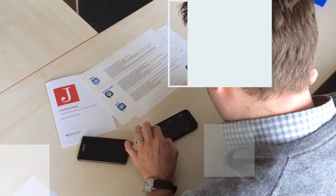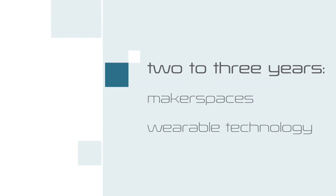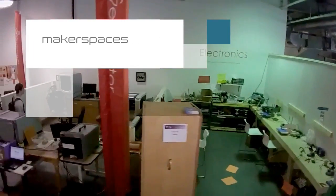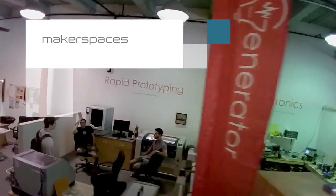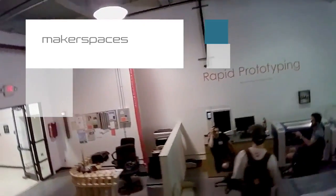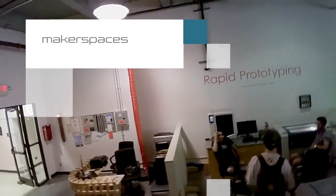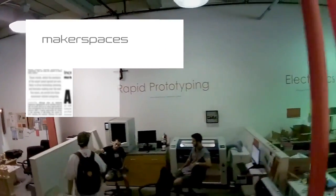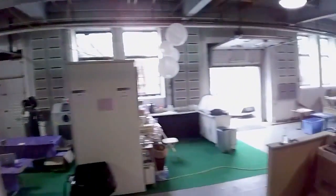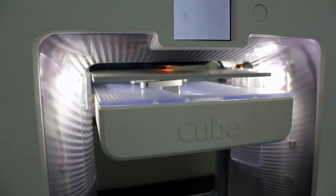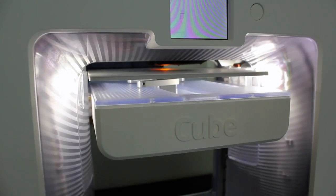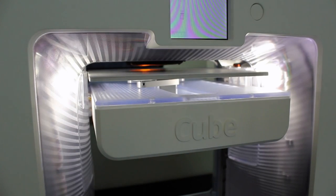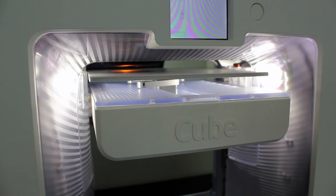In two to three years, expect to see makerspaces and wearable technology become more widely adopted in higher education. Makerspaces, also known as hackerspaces, hacklabs, fablabs, are community-oriented workshops where tech enthusiasts share and explore electronic hardware, manufacturing tools, and programming tricks. As they become a more relevant part of cultural and economic discussions, universities are taking advantage of makerspaces to provide students and faculty a place to do their tinkering.